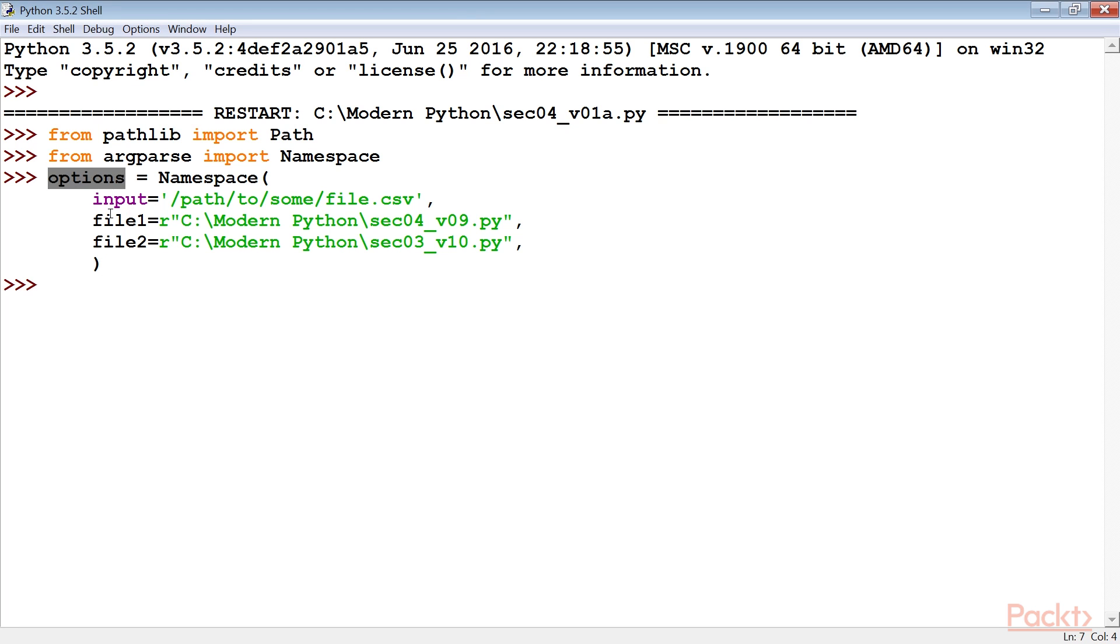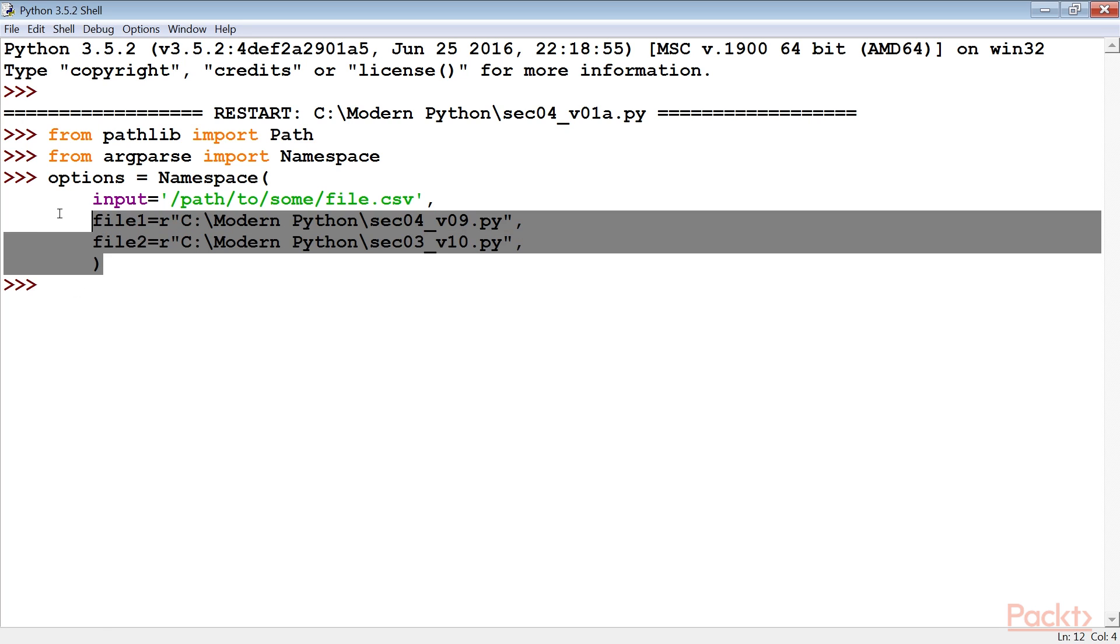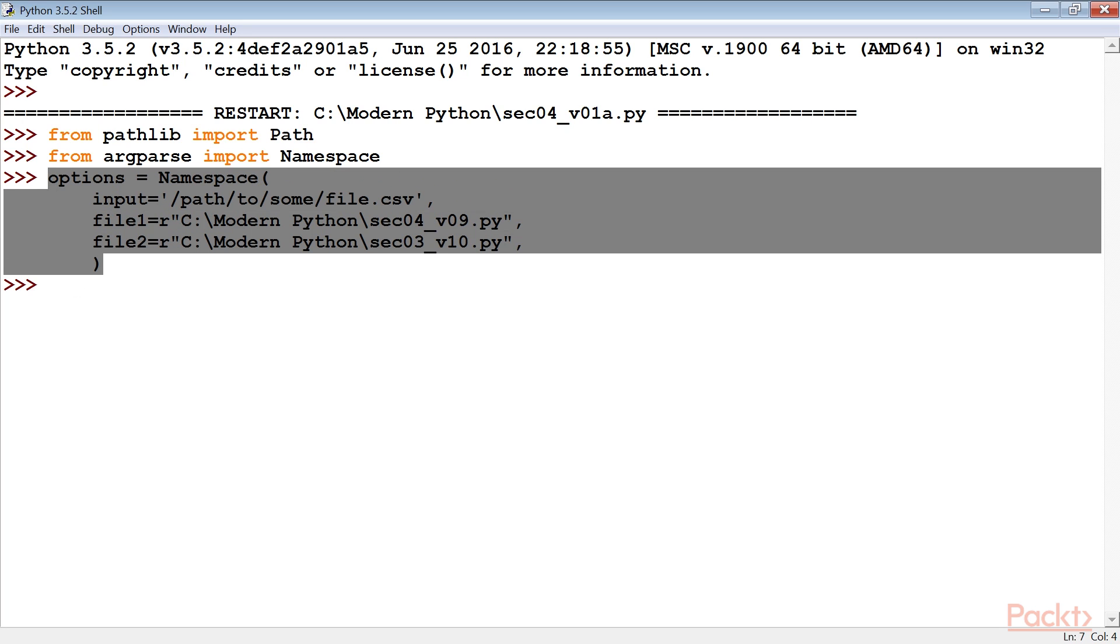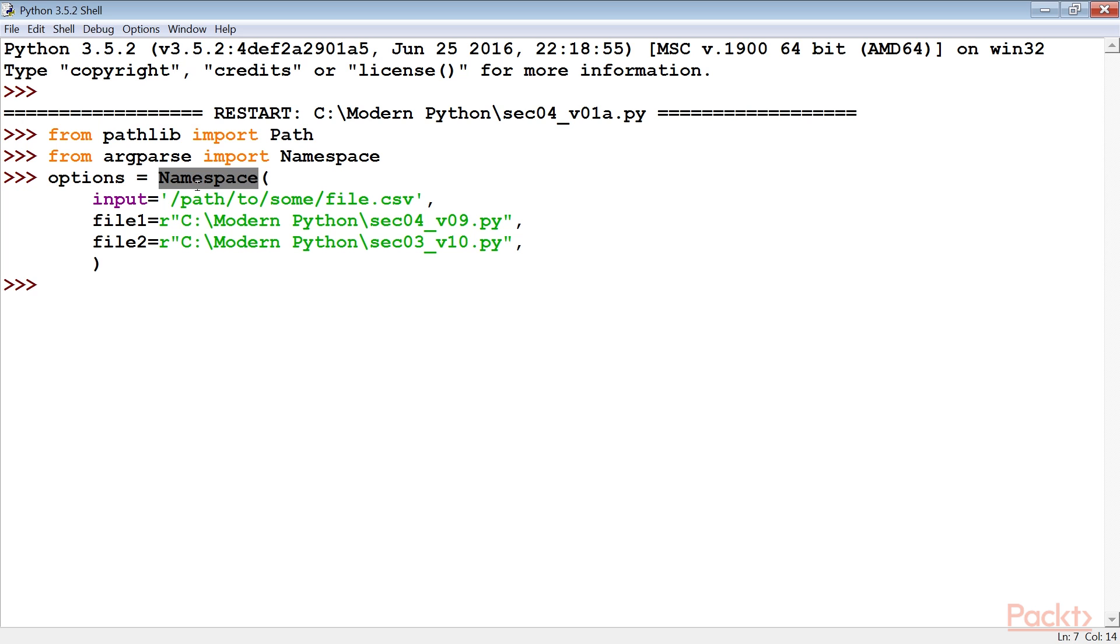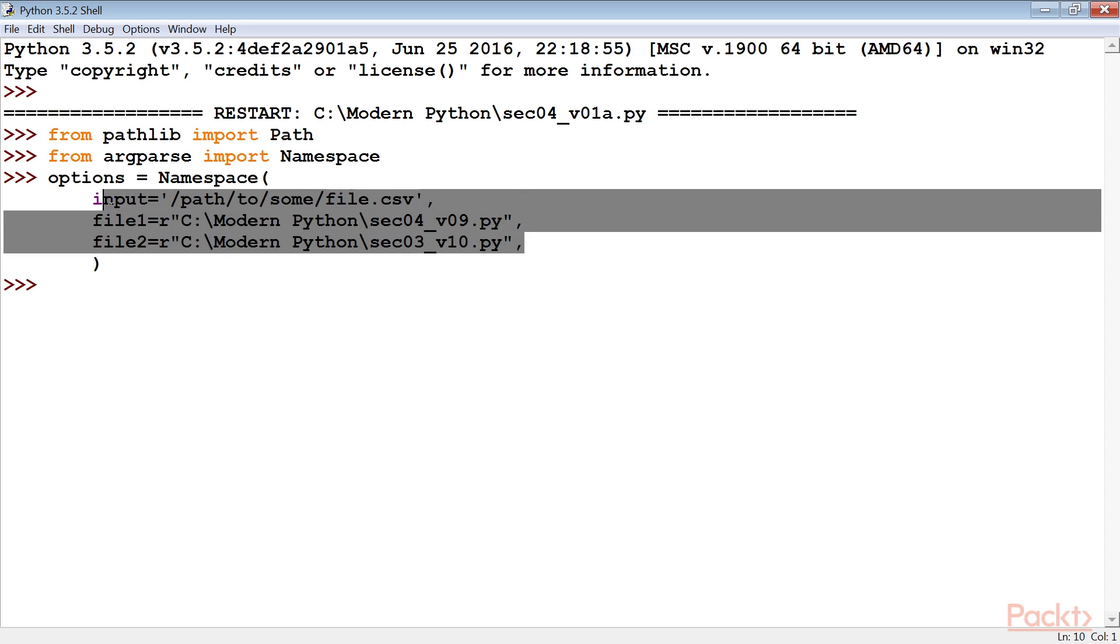Also, we use the options variable which has the input file name or directory name that we work with. For demonstration purposes, a mock argument parsing is shown here by providing this namespace object. We also define the path for input, file1 and file2.